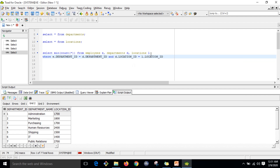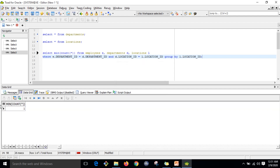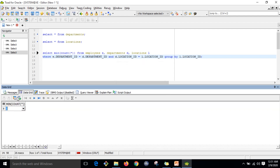We need to use GROUP BY since we are working at the location ID level, so GROUP BY L.location_ID. If you type the dot it will give you the suggestion to select location_ID. Now if you execute this query you will get the minimum number — there is one location which has only one employee.